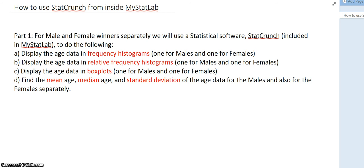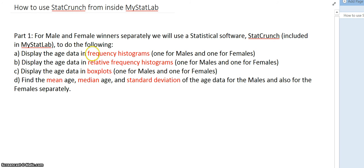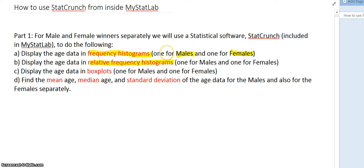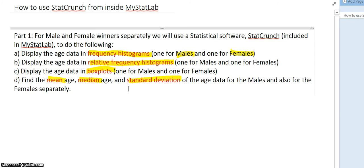Here's how to use StatCrunch from inside MyStatLab in order to do our project. In our project, we want to display the age data in frequency histograms, both for the male and for the female. We want to do a relative frequency histogram, box plot, mean, median, and standard deviation.